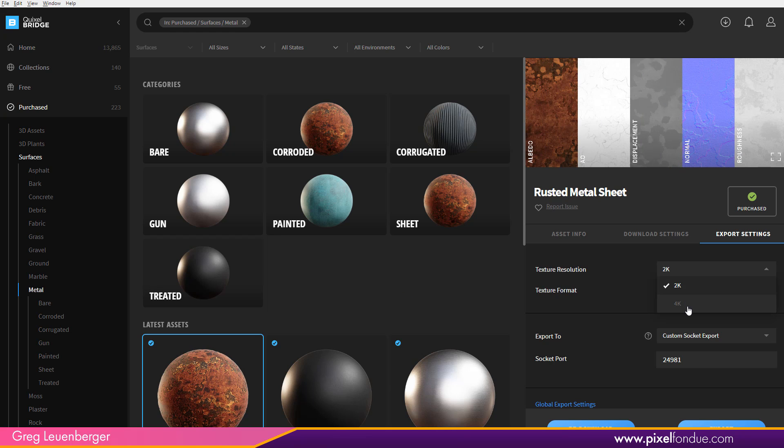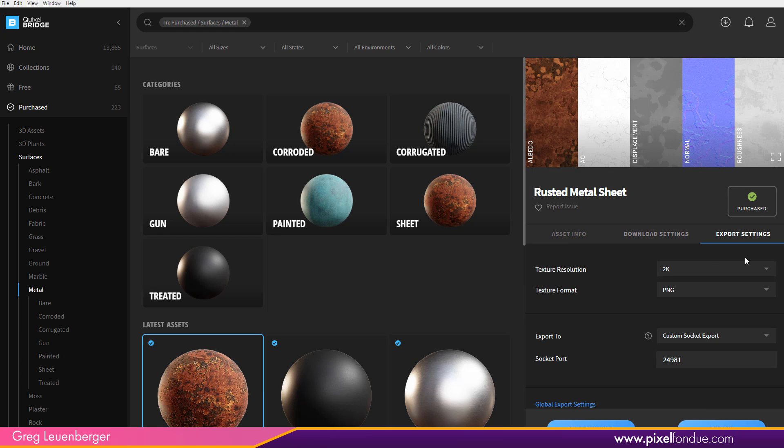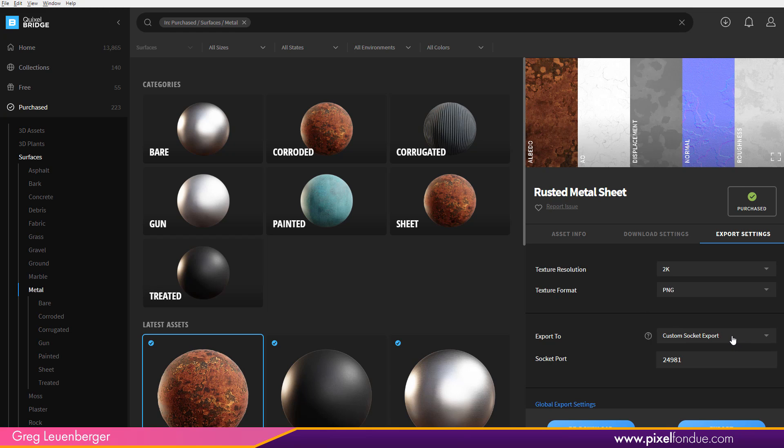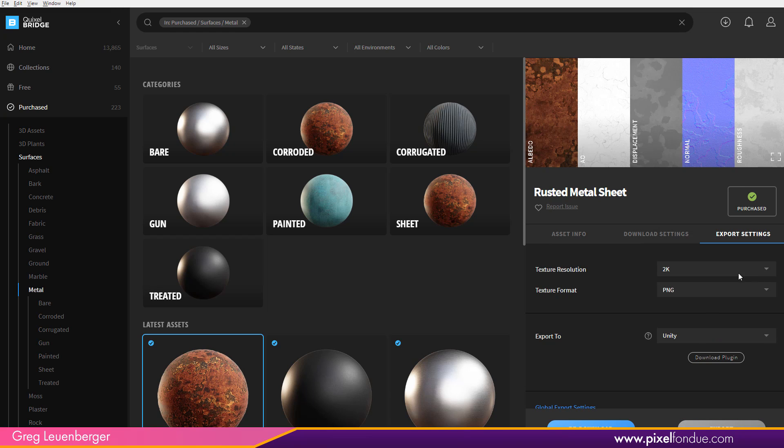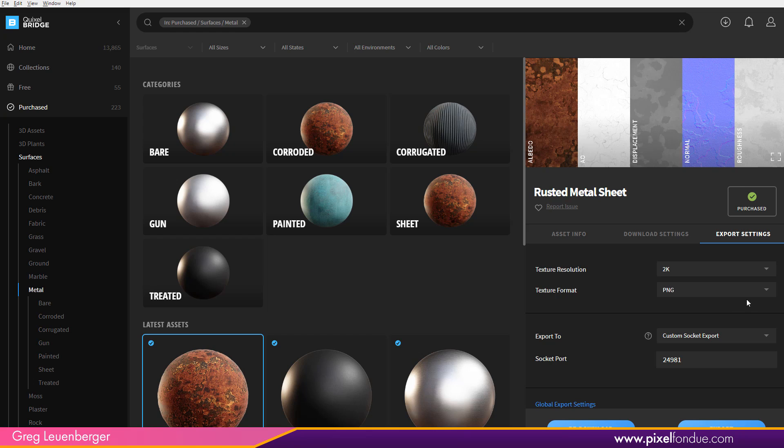And I can pick my resolution here. Over here on the, we've got a couple of settings here, asset info, download settings, and export settings. So in the export settings tab, we can pick our resolution here and our file format. So I'll do PNG and 2k. And at our export to, it's probably defaulting to something like Unity or Unreal, probably Unreal actually, since they bought them. It's probably defaulting to that. But what we want to do is pick the custom socket export. And there's a value here, 24981. That's the default value, I believe. But if not, just type that in.